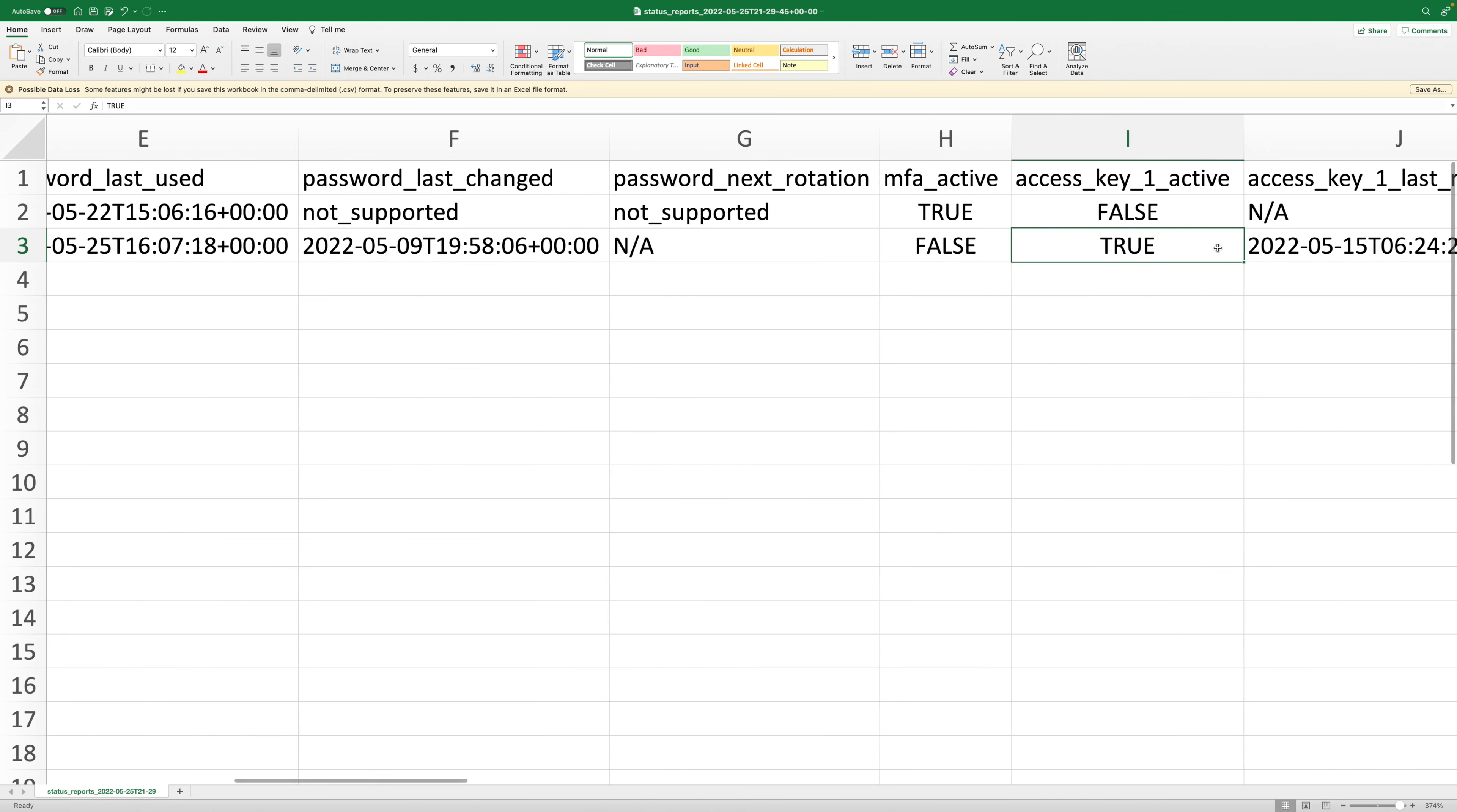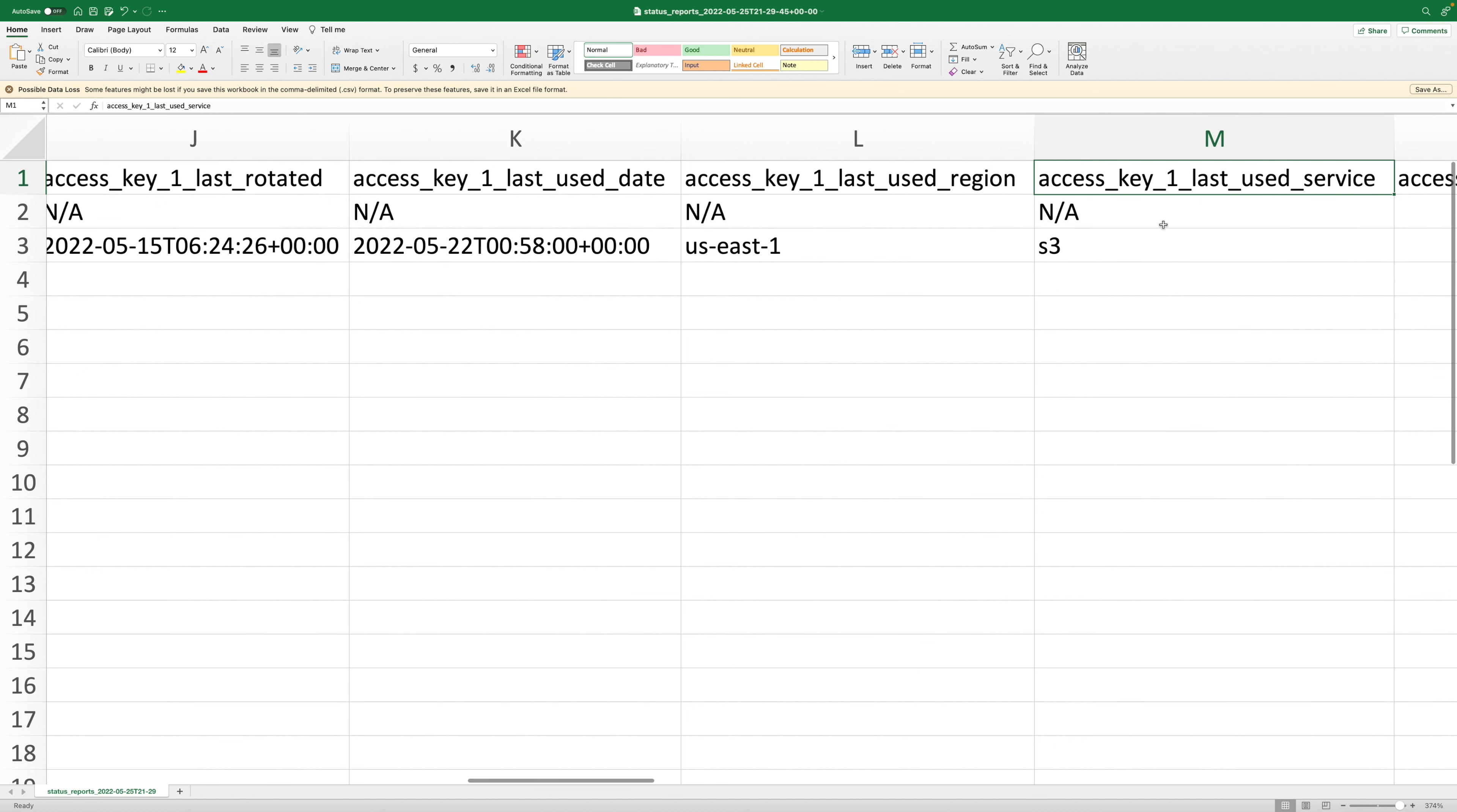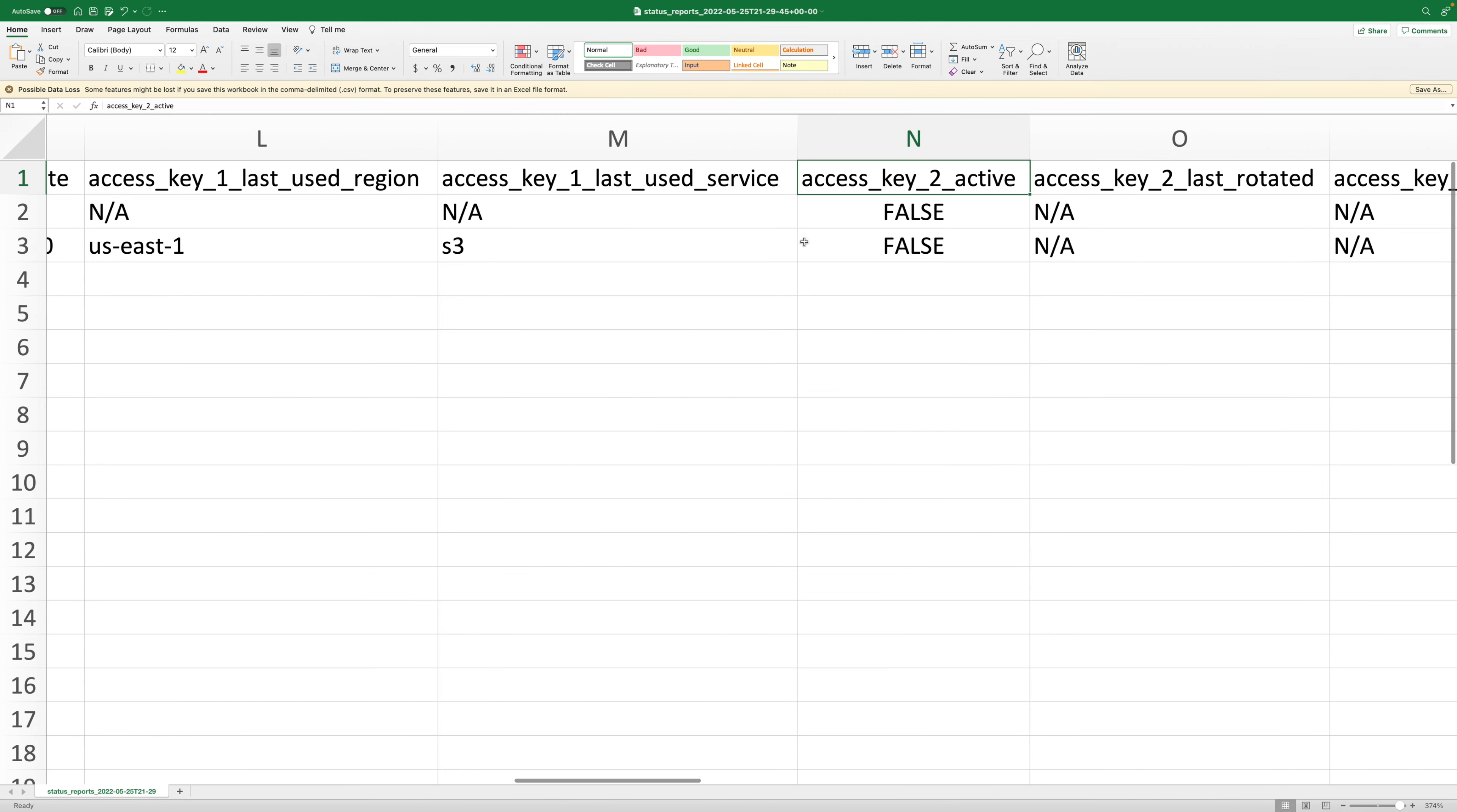Then we have our access key one set to true, and access key one last rotated on the 15th. You get the gist here - you get all this information. Then access key one last used service - this is telling us what's the last service we used using the access key one, which is S3.